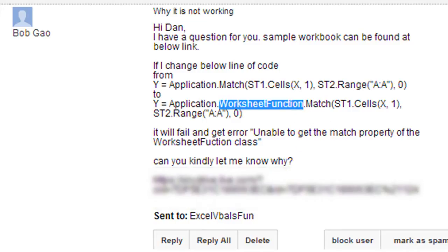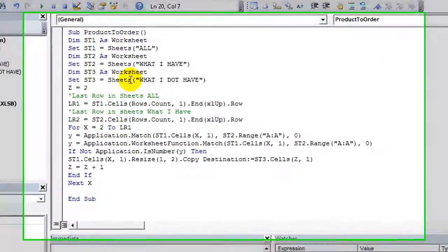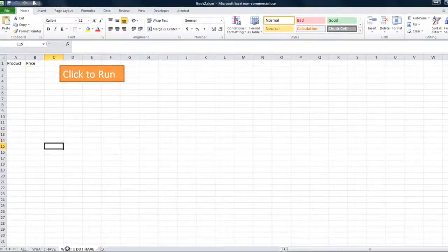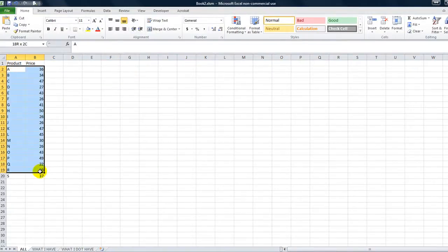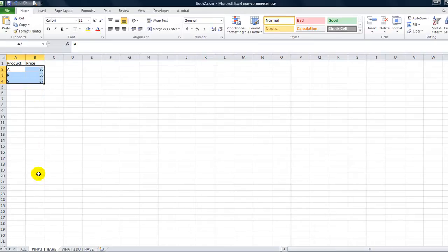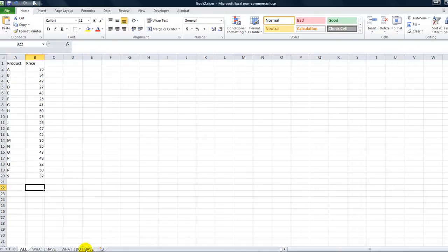Yes Bob, I'll show you right now. Here's your workbook. You did a great job setting this up. I'll hit Alt+F11 to open the Visual Basic Editor. He's declaring sheet one as a worksheet called 'all', and doing the same with sheet two and sheet three. Z equals 2, that's the starting row. Here's all the products and prices, A through S. Here's what he currently has in stock, and he wants the other sheet filled with everything except A, R, and S — the items he doesn't have.